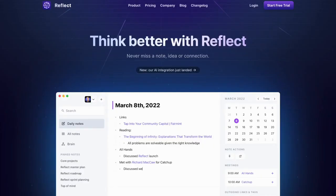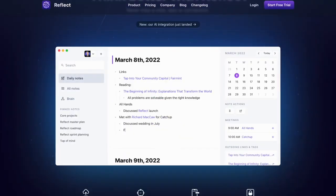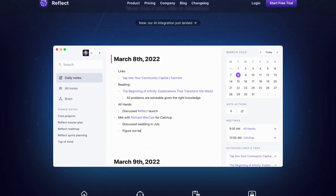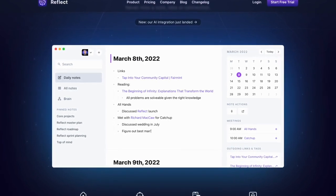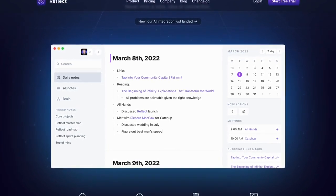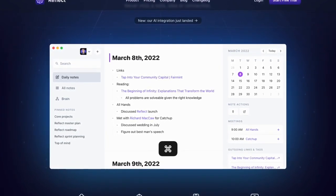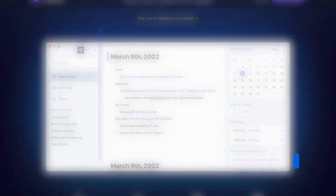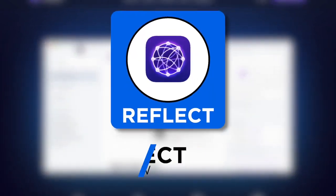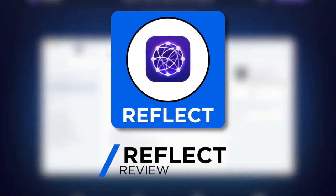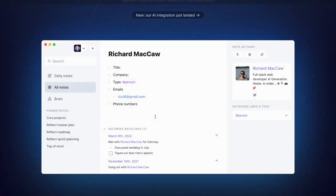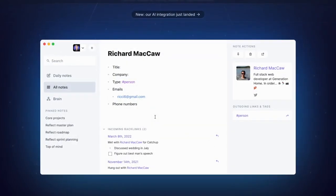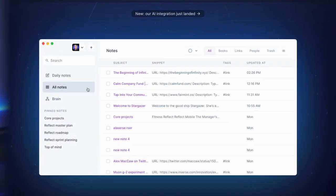Today we're looking at Reflect, a note-taking application that has a blend between a traditional note-taking application and a PKM tool. It's been getting a lot of attention in the note-taking application market. In this video we're going to give you a review of whether it's right for you, what it is, and the features inside it.